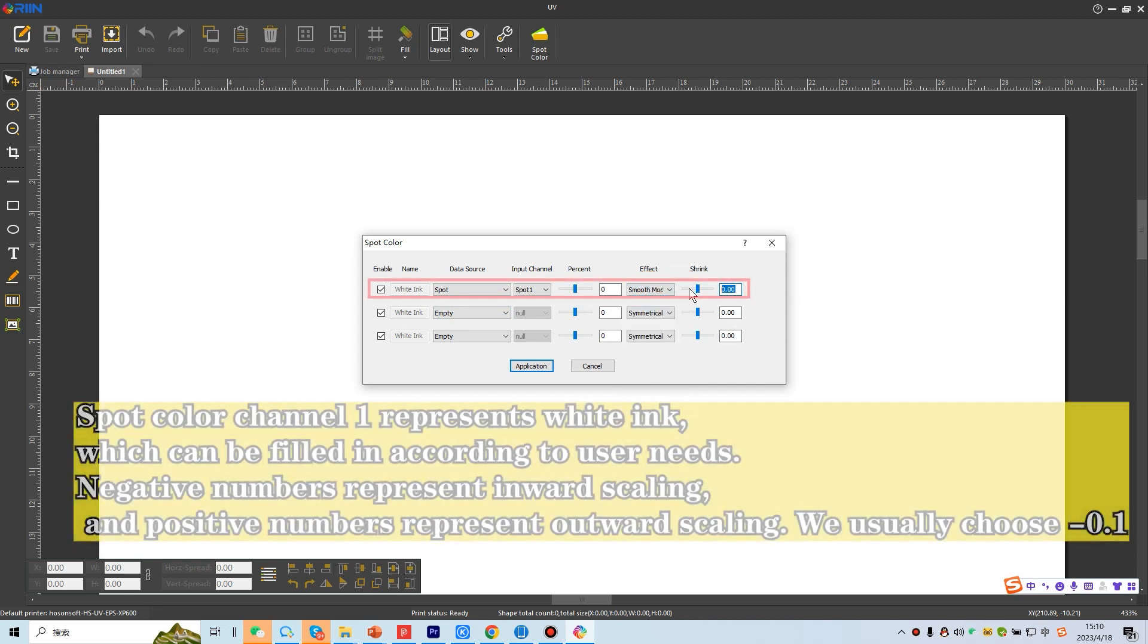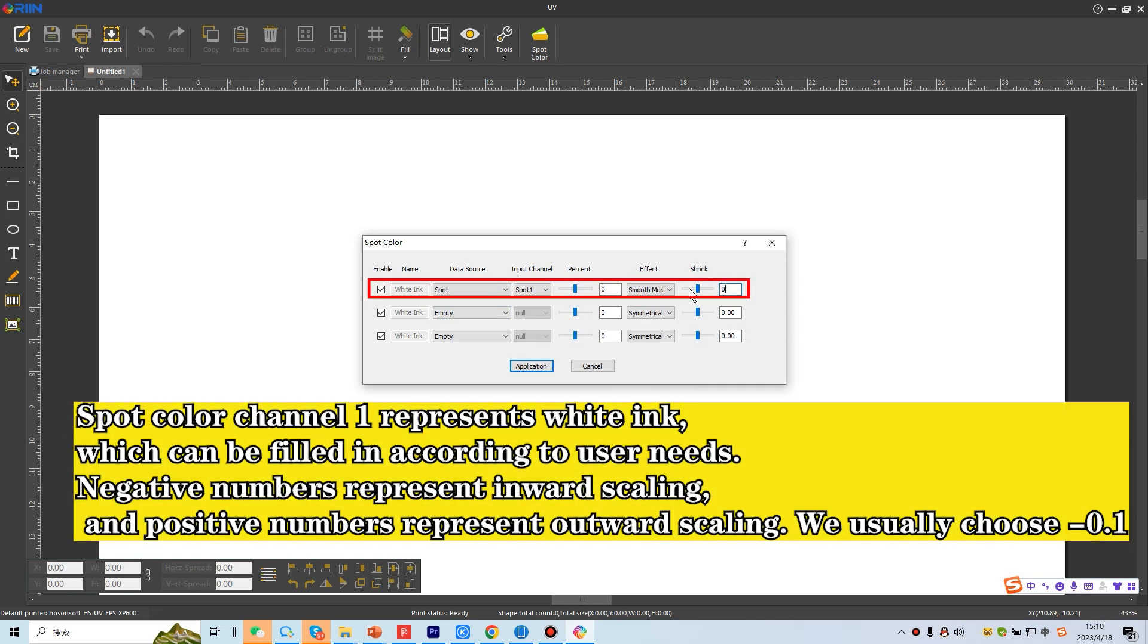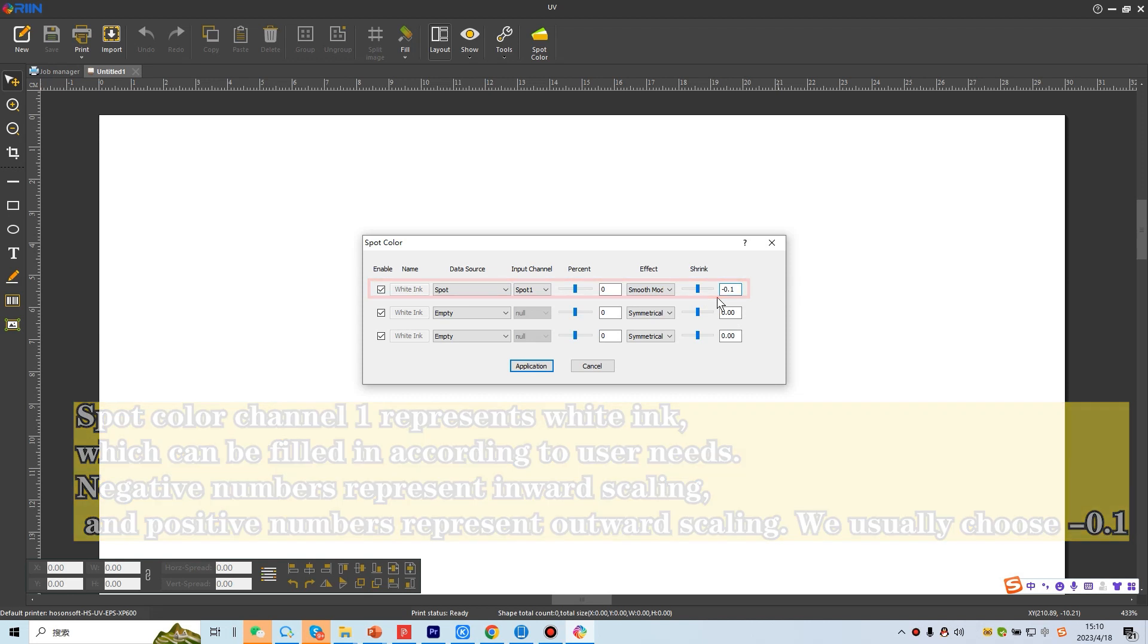Spot color channel 1 represents white ink, which can be filled in according to user needs. Negative numbers represent inward scaling, and positive numbers represent outward scaling. We usually choose minus 0.1.